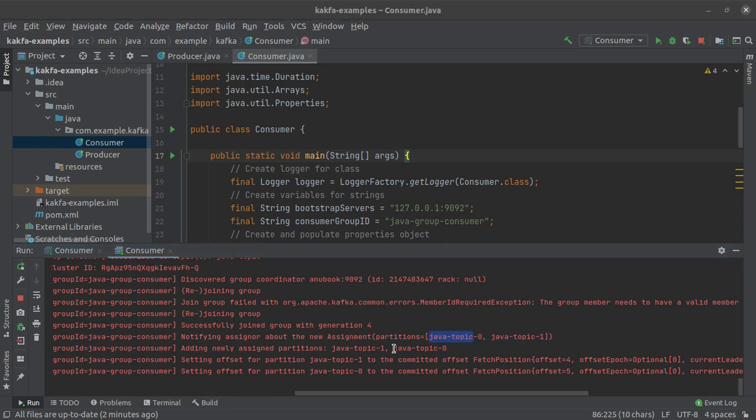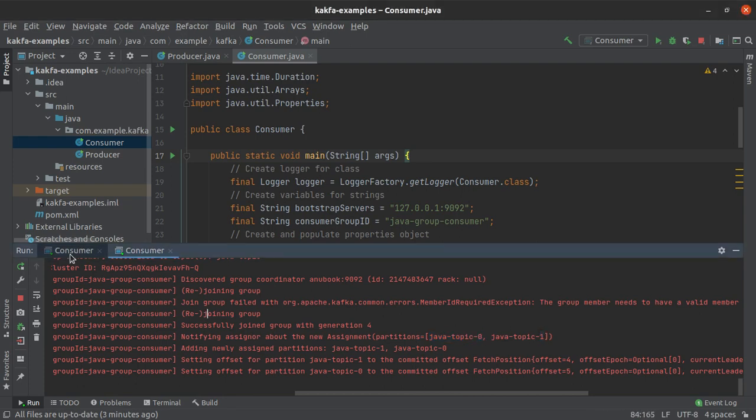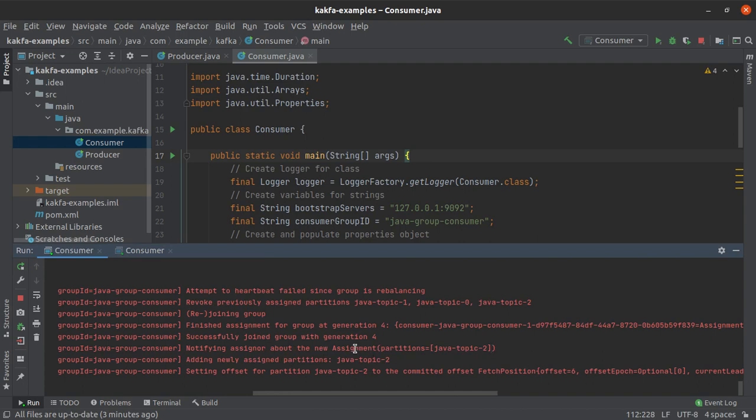All right so any records that are produced within the 0th or the first partition will be consumed by this new consumer and any records produced in partition number 2 will be consumed by this consumer.